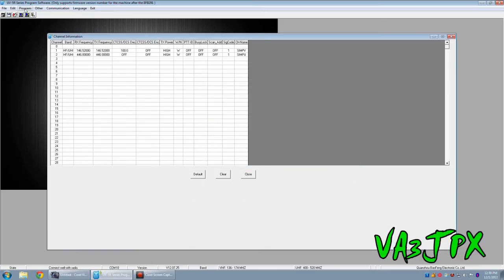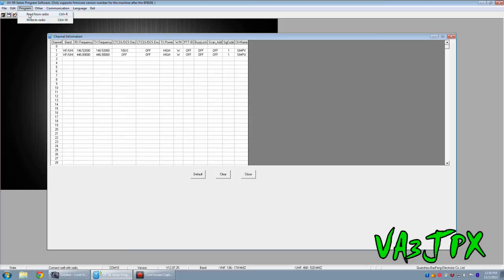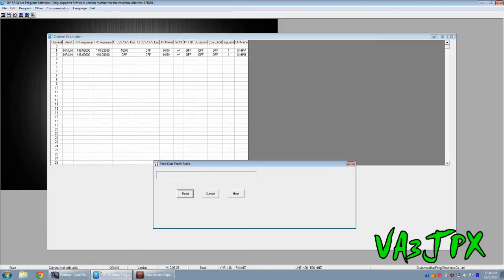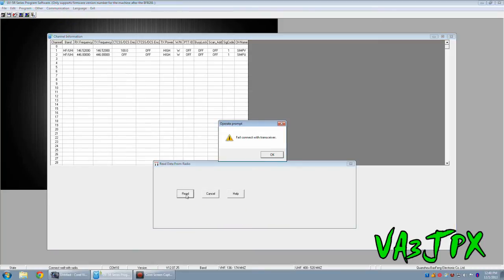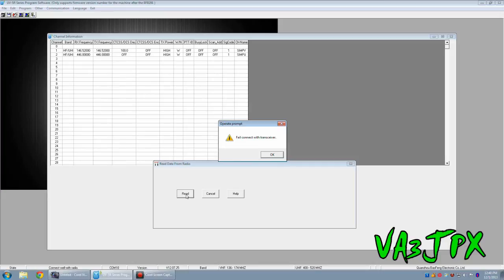So, let's close this out. I want to go back to Program and I'm going to choose Read from Radio. Watch what happens. We know that the writing of the channel information was successful, but watch what happens when I read. It read from the radio, but it says fail connect with transceiver. Don't worry about this. It wrote and it read the channel information. It's okay. You'll find that it will do this if it's your first time reading from the radio. The next time you read from the radio, it'll be fine.